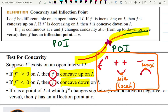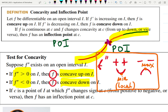If the second derivative is positive — smiling face — then the function is concave up on that interval. If the first derivative is decreasing, that means the second derivative is negative, then it's a grumpy face. That's a fun way to memorize it.